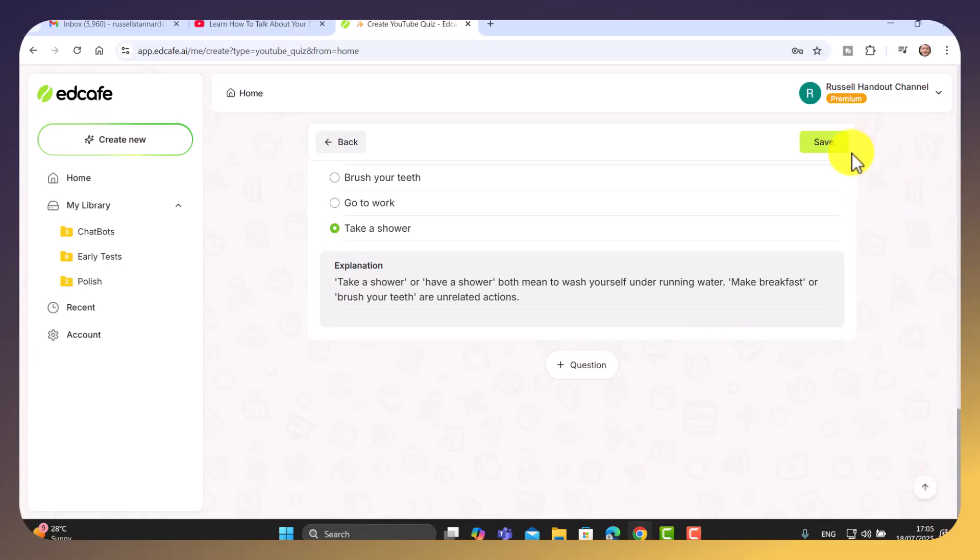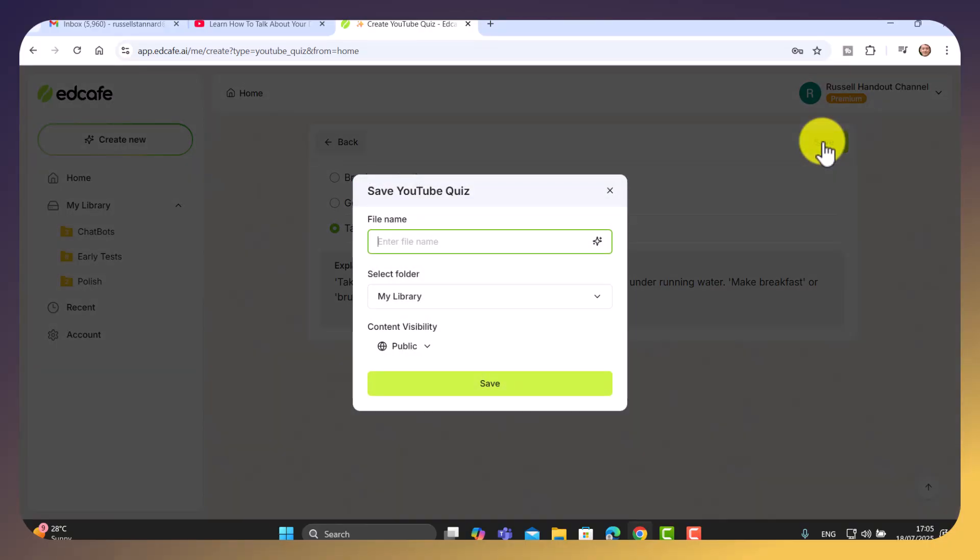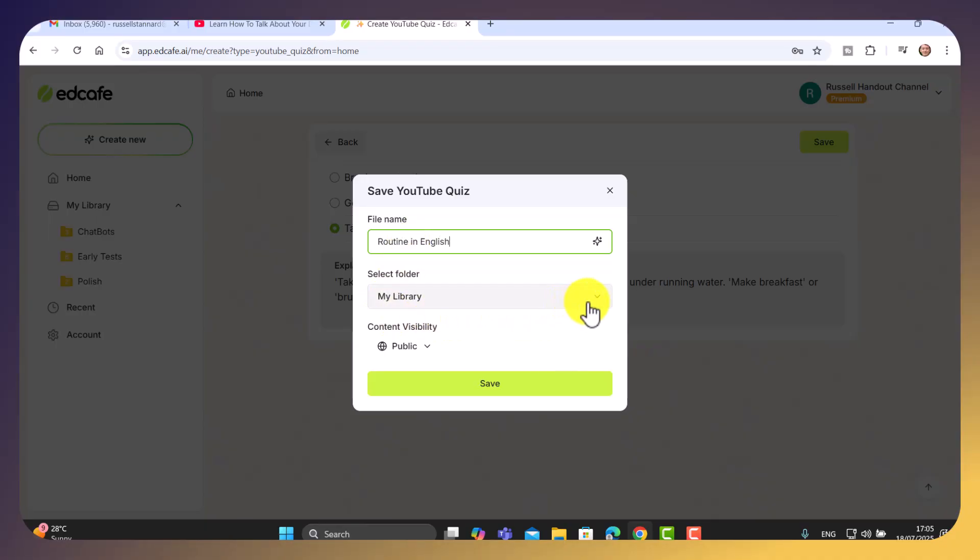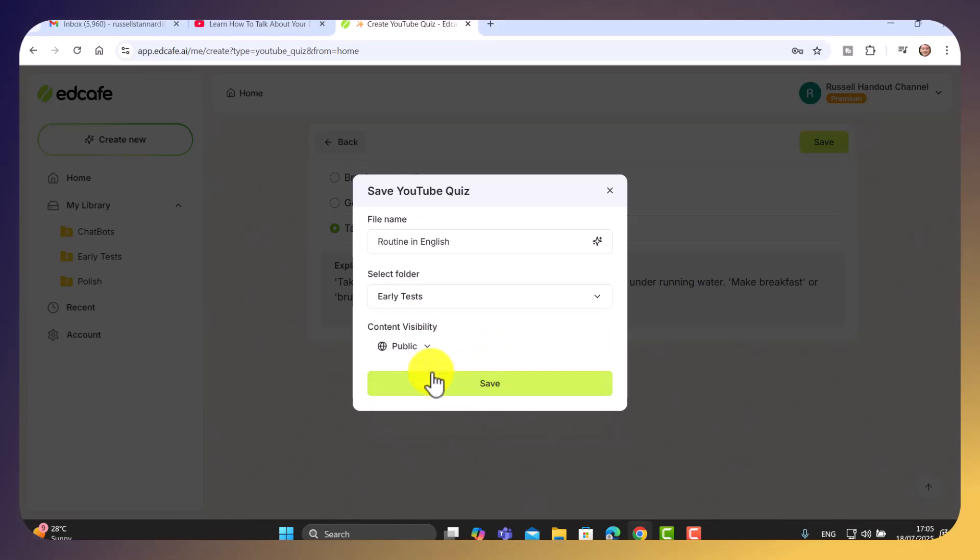So you would go through just check that you're happy with the answers. You can add more questions if you want. But now this is the important thing. Click on the save button once you're happy and give it a name. So I'm going to call this one routine in English. And I've actually generated some folders. But you could just save everything in the library. I've got early tests. I'm going to click here. I'm going to make it public. And I'm going to click on save.